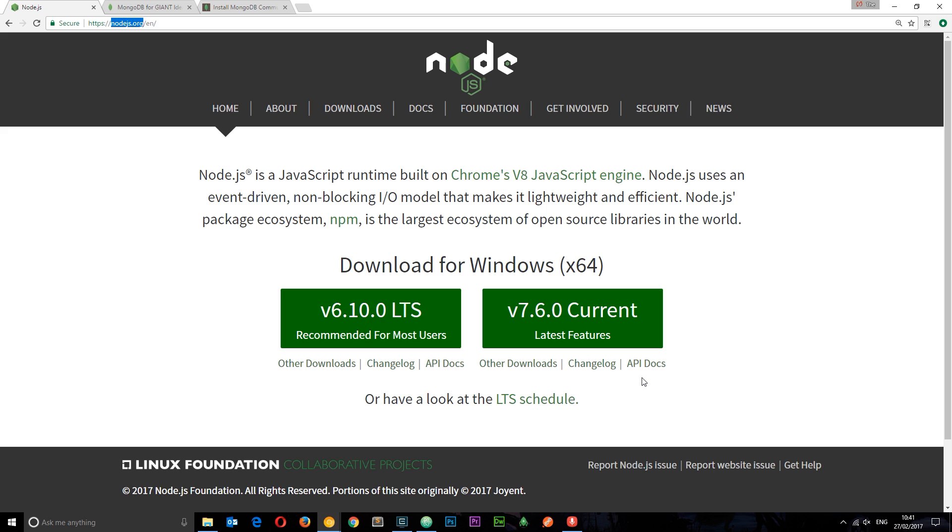In this video I'm going to be walking you through setting up a development environment with Node.js and MongoDB.